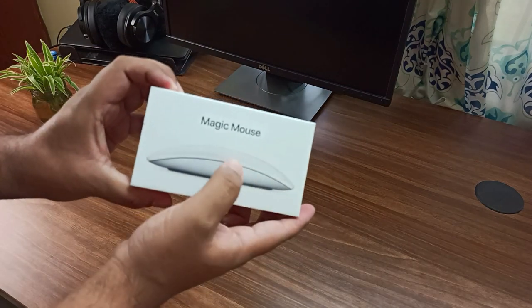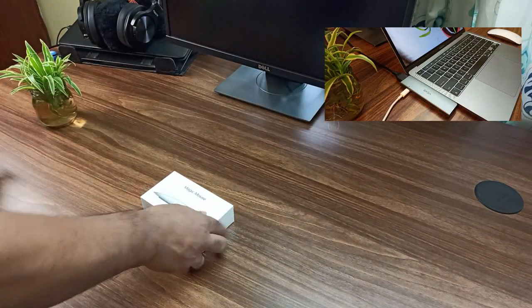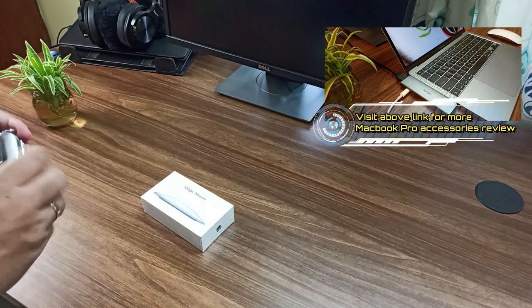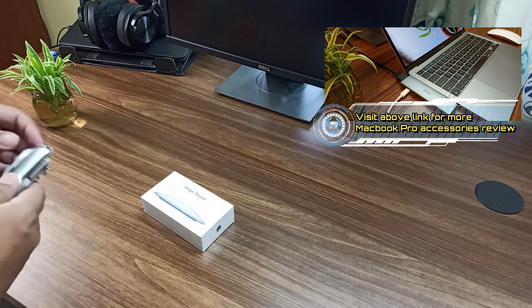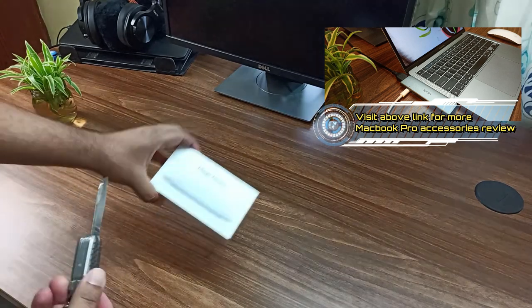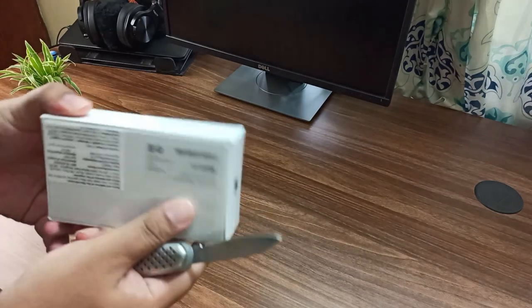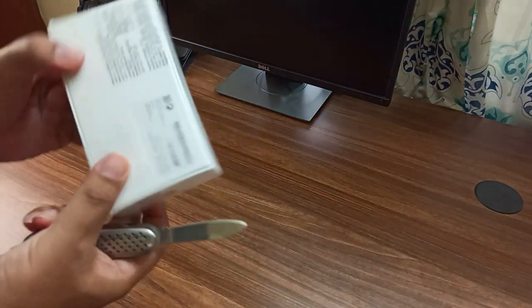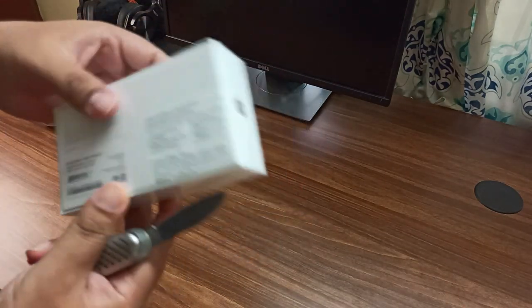The Magic Mouse 2. When you receive the box, make sure you have received it in the sealed pack.